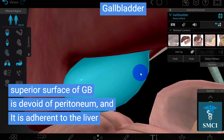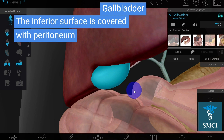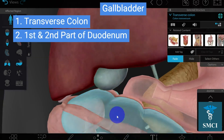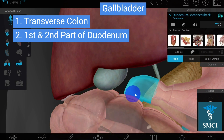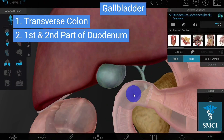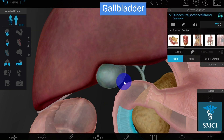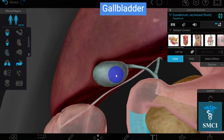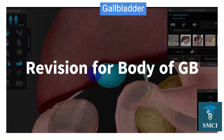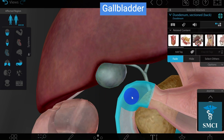On the inferior surface of the gallbladder, it is covered with peritoneum. Two organs are situated on the inferior surface: the transverse colon and the duodenum. We remember two parts of the duodenum — the first part, which is directly continuous with the stomach, and the second part from the curve. So the body's inferior surface is related to the transverse colon and the first and second parts of the duodenum. That's all about the body of the gallbladder.